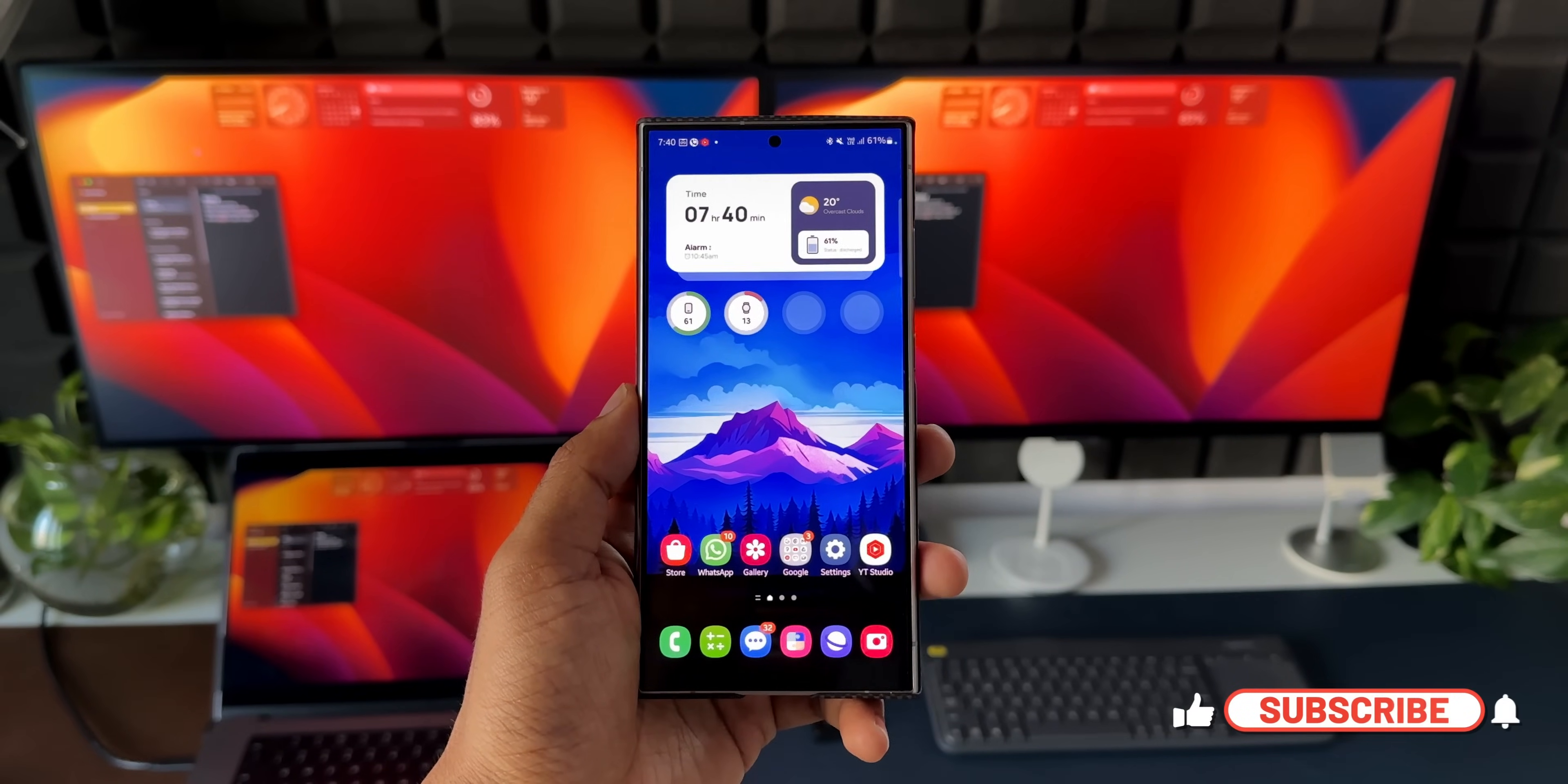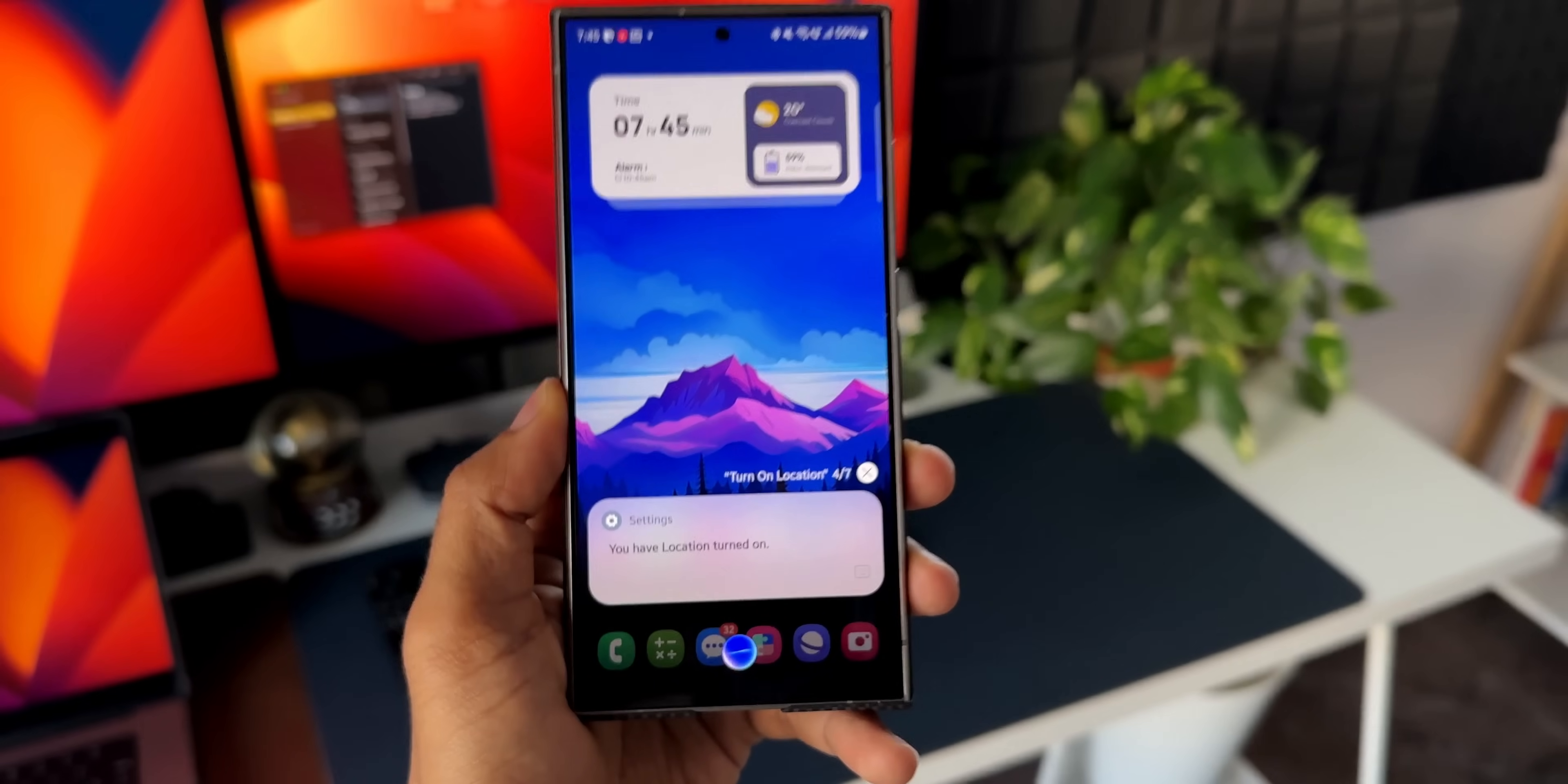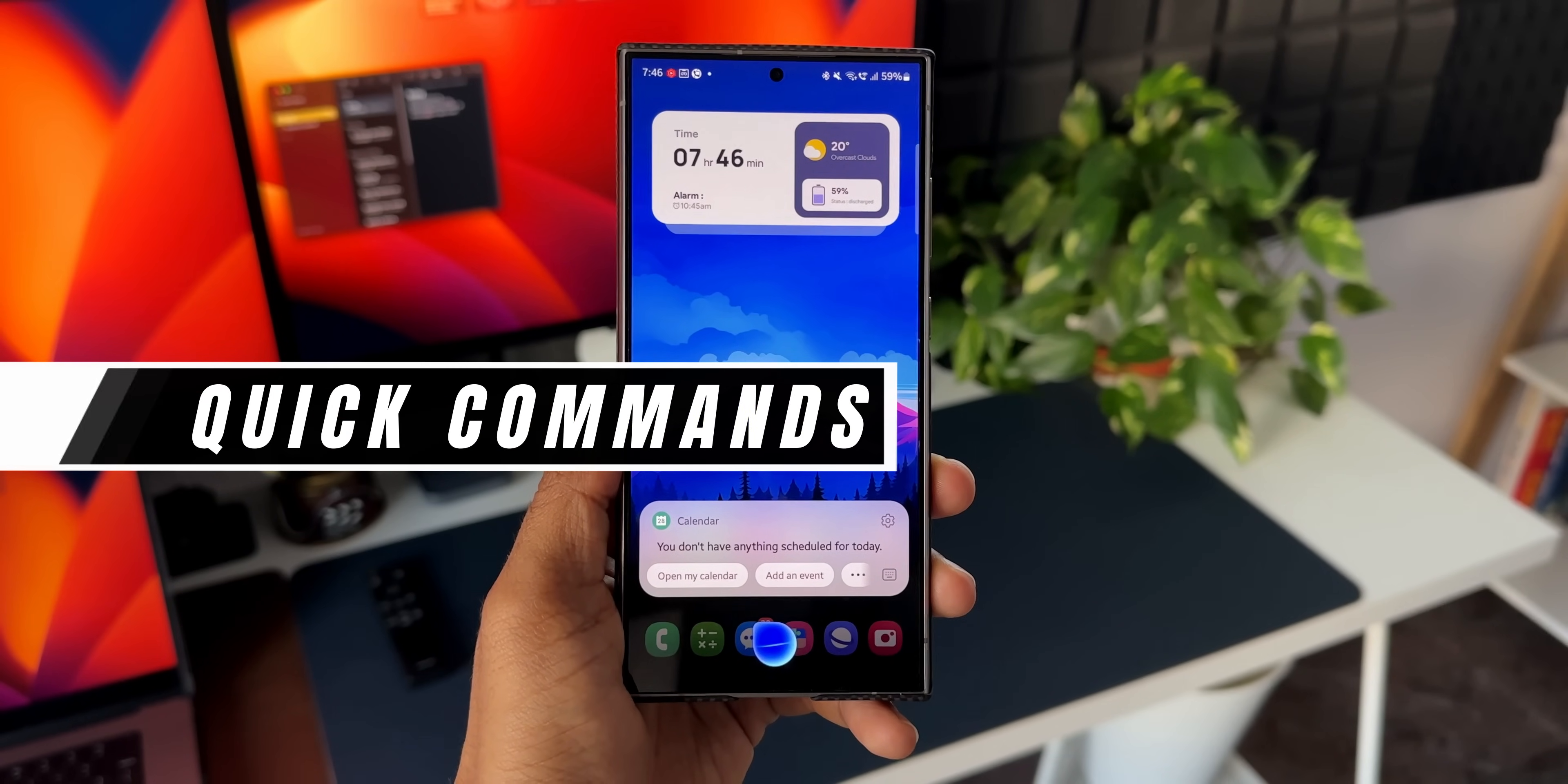All right, now let me show you something more interesting. Bixby, good morning. You have do not disturb turned off, you have always on display turned on. Today is Saturday, February 17th. You have location turned on. In Bangalore, it is partly cloudy and 26 degrees right now. There aren't any severe weather alerts for Bangalore right now. You don't have anything scheduled for today. This is what Bixby can do when you just say good morning.